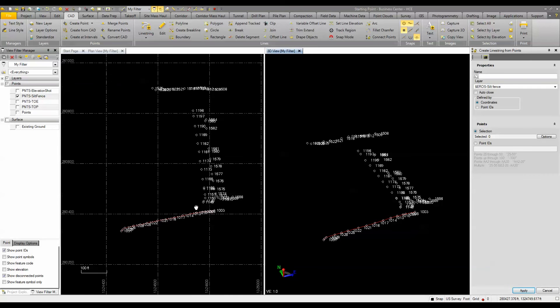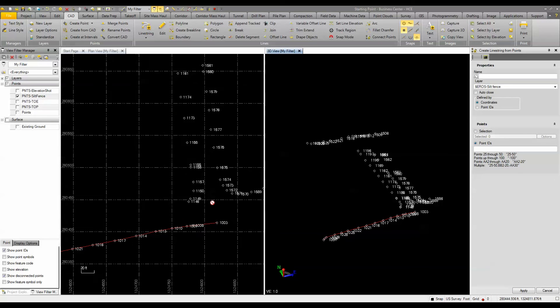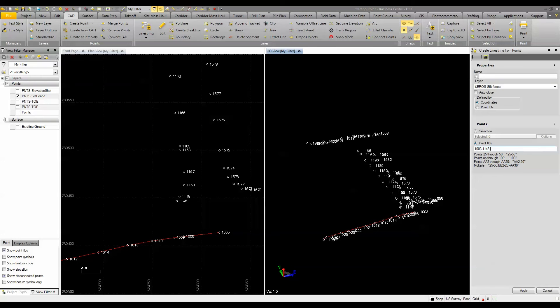I could also just come down here under point IDs and say, okay, we're going to go from 1003 to 1148. So I would just say 1003 comma 1148 dash. In this case, it looks like we pretty much go to 1158.